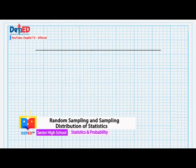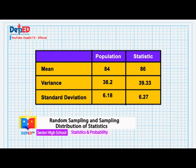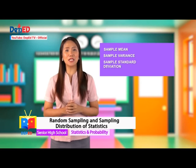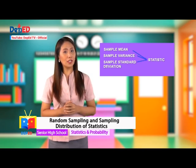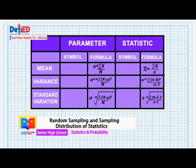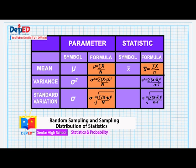Let's summarize the values in a table. Sample mean, sample variance, and sample standard deviation are what we call statistics. Parameters are for population while statistics are for sample. Population mean is mu; population variance is sigma squared; population standard deviation is sigma. Sample mean is x-bar; sample variance is s squared; sample standard deviation is s — each with their respective formulas.